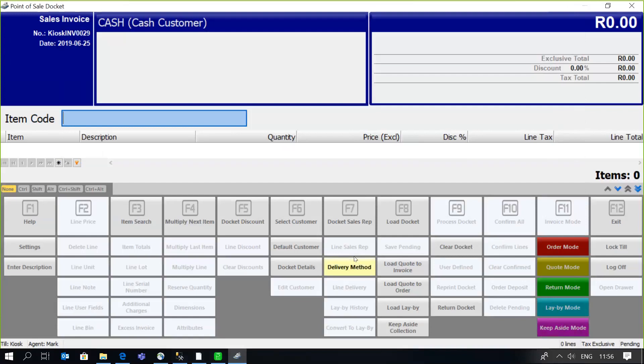It's very important that you set up the relevant parameters before you begin trading — things like till security to determine which agents can perform certain functions or processes at the till, whether they're disallowed or only available to the supervisor. Then run your till configuration to physically specify which tool is operational at which terminal. Once done, open up the trading session, begin trading, and agents can continue processing transactions at the till points. Thank you for watching — goodbye.